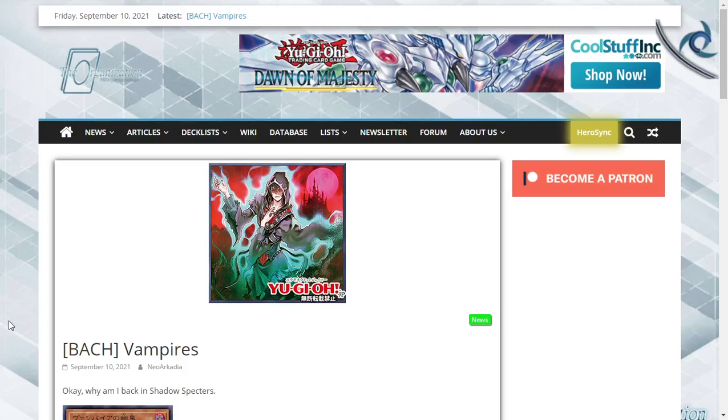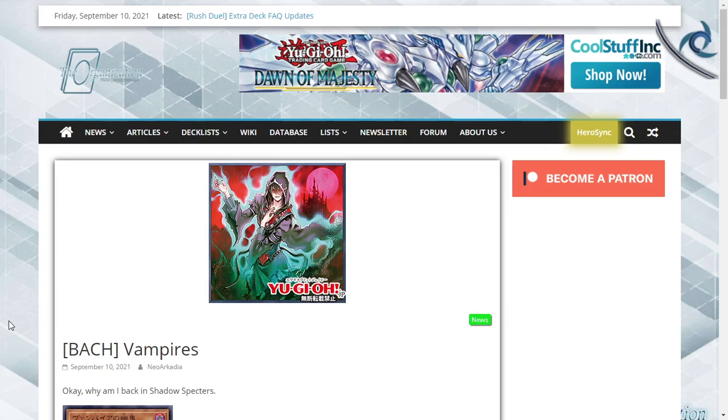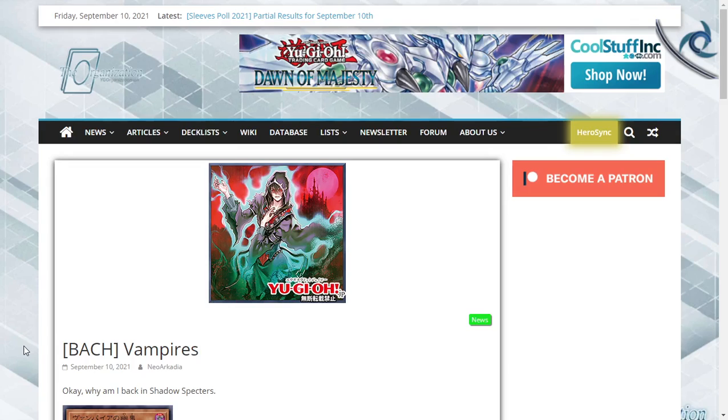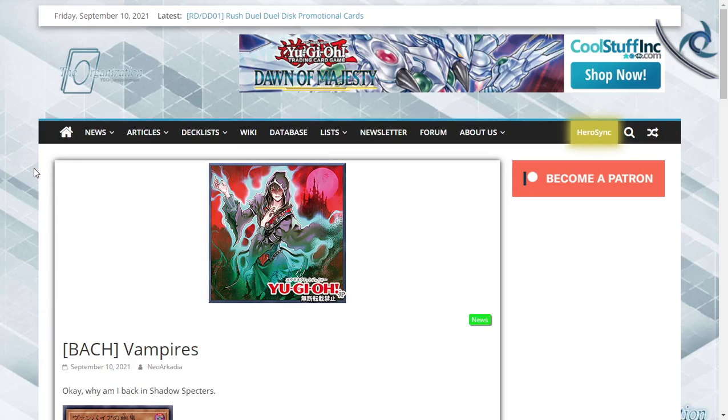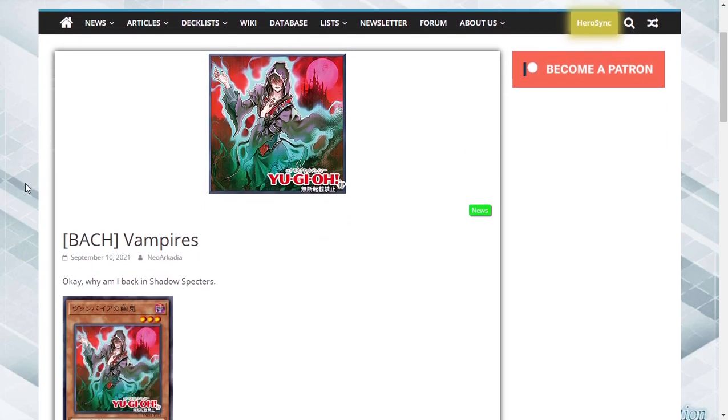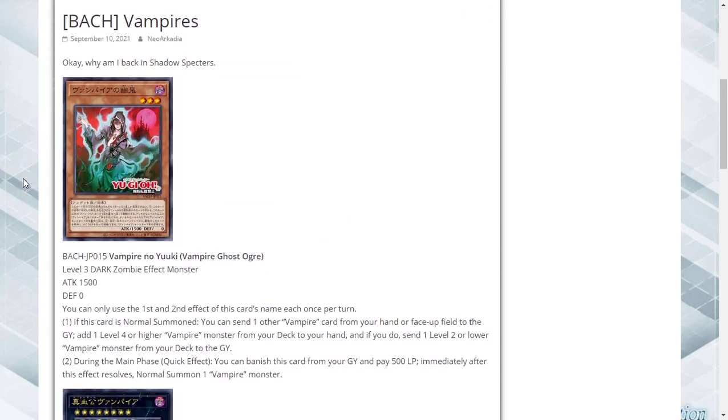What is up YouTube, Janky YuGiOh here. My name is Michael and today we are talking about vampires because vampires are getting more support in the same set that Ghost Tricks are. This is like Shadow Specters all over again. Hopefully this set will be better than Shadow Specters, but anyway let's jump into our first card to talk about.